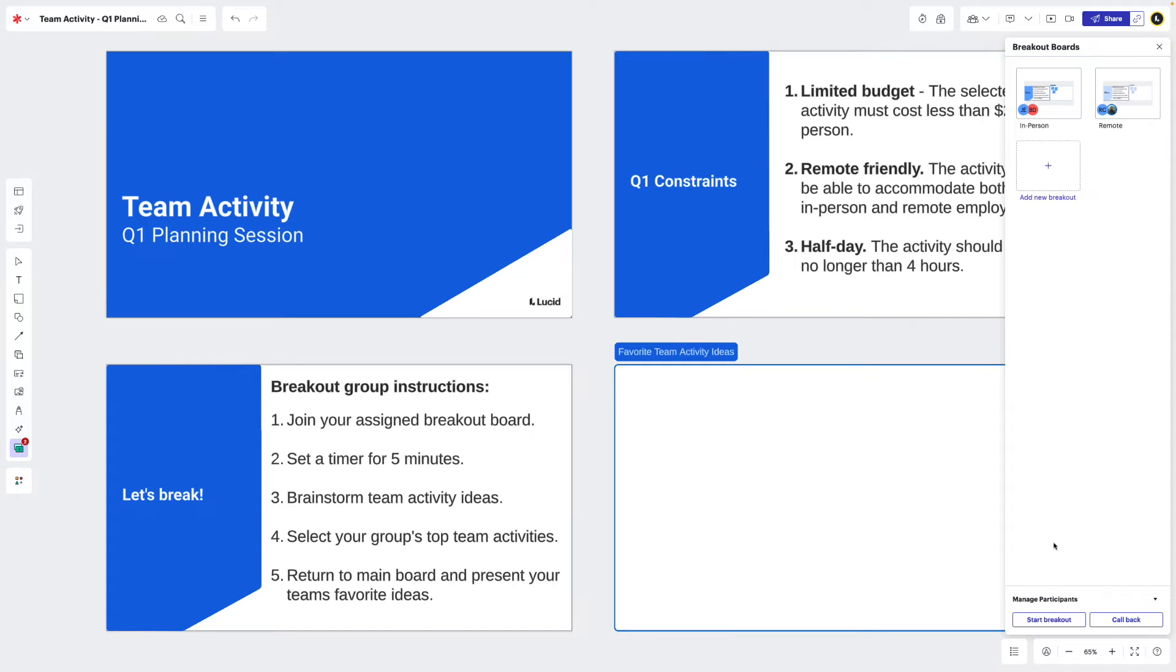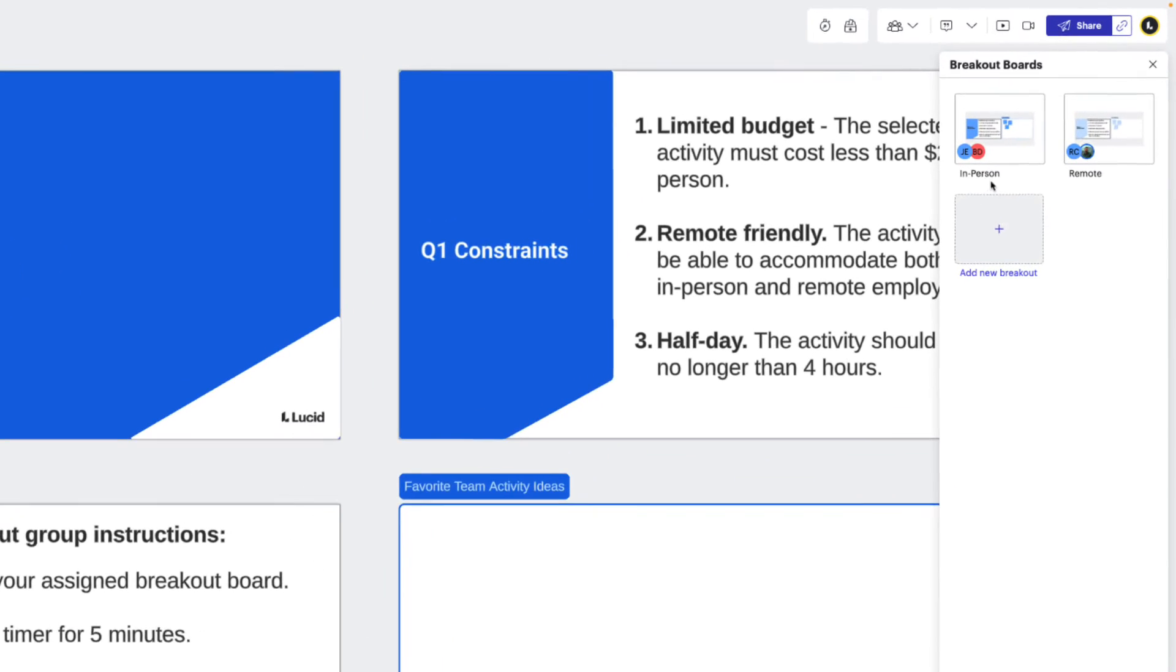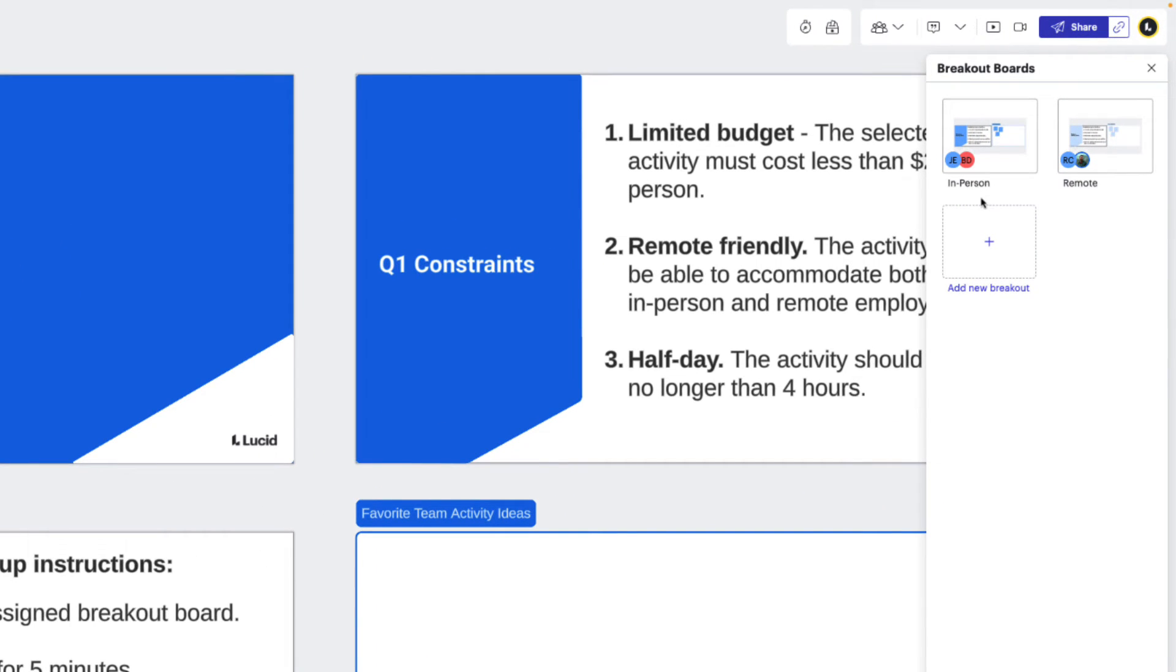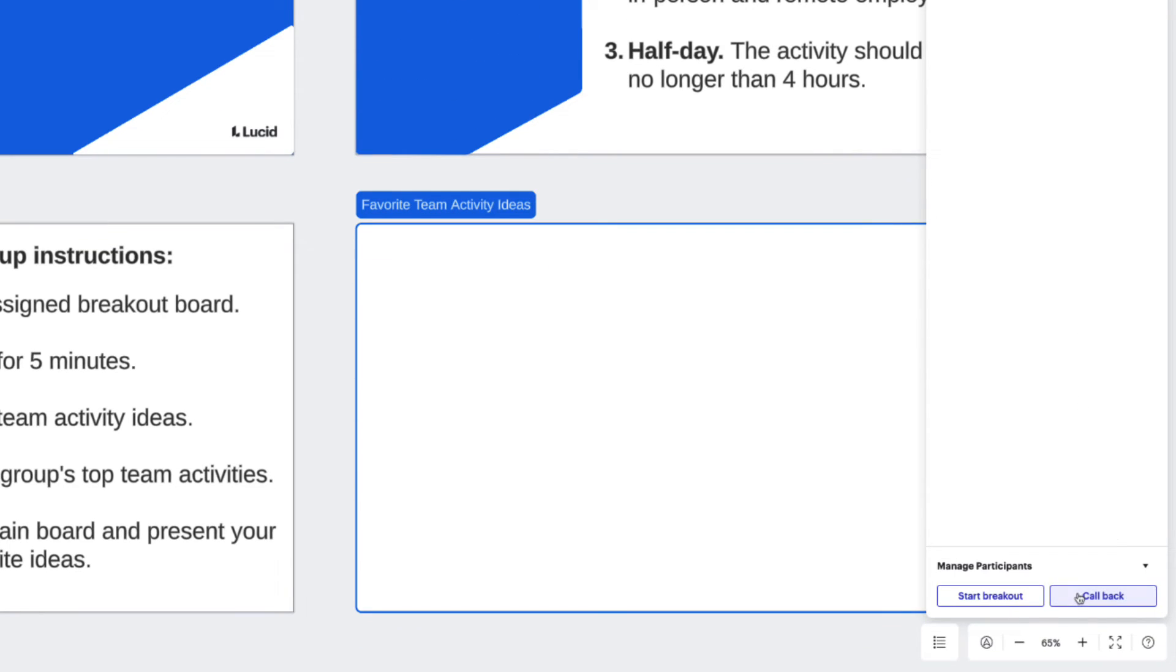As facilitators, we'll be able to see who has joined each group by the icons in the thumbnails. Once all teams have completed their objectives, we can bring them back to the main board by clicking call back.